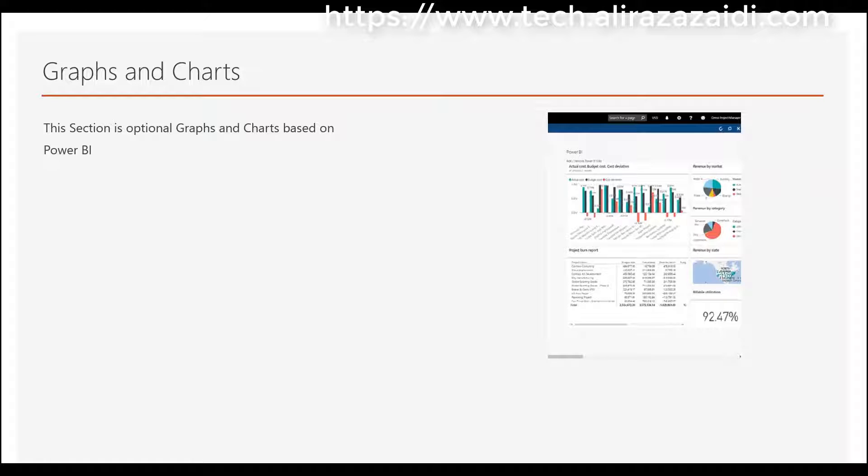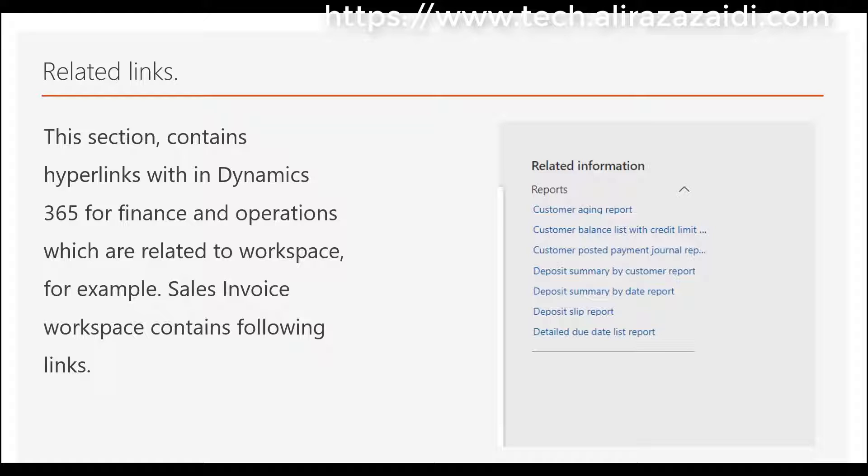The third and last portion is related links. Here, all the possible links, reports, forms, and list pages that are related to a specific duty or workspace are shown in that area.